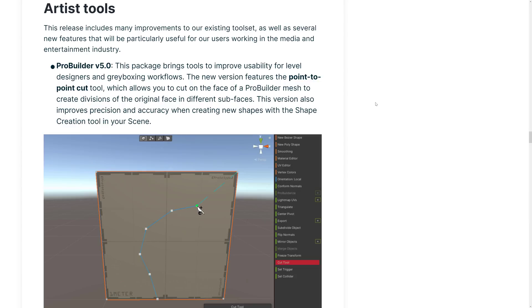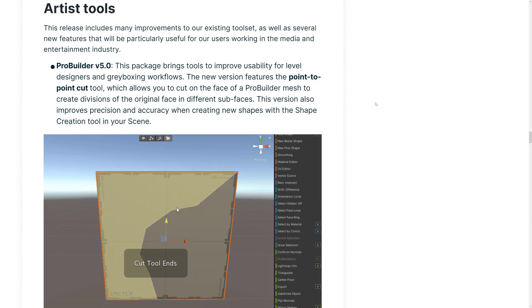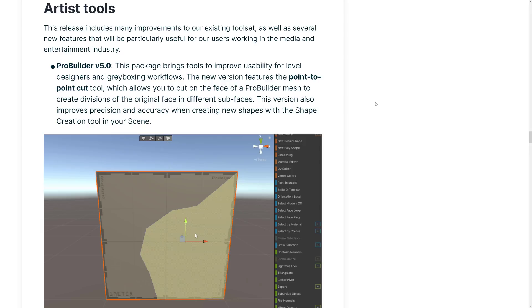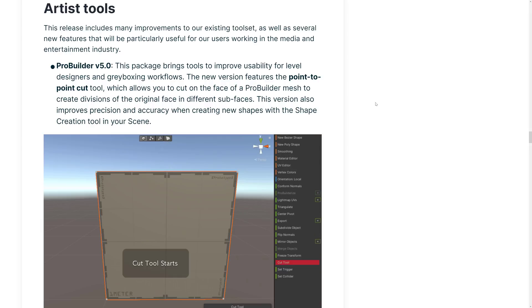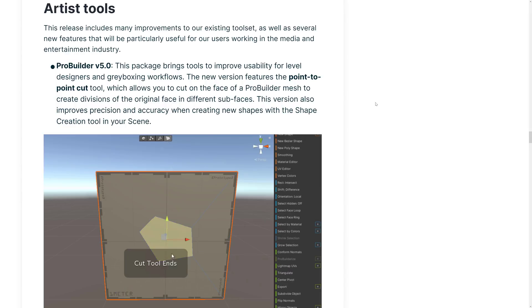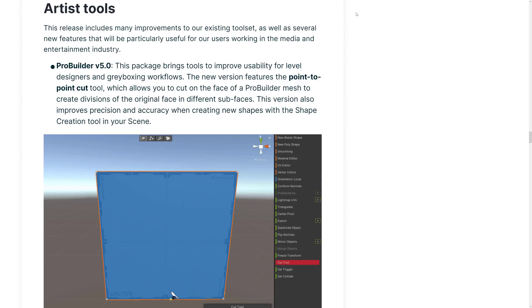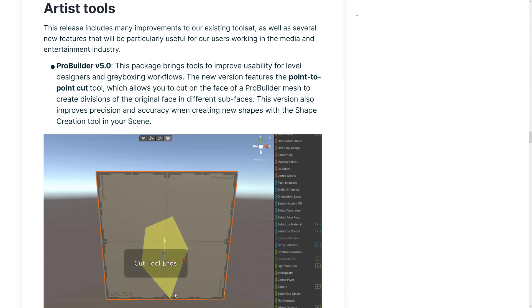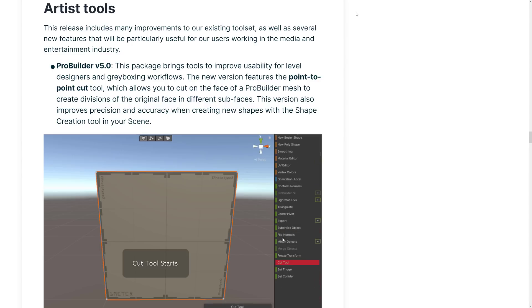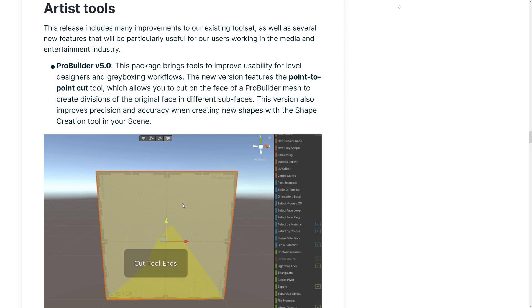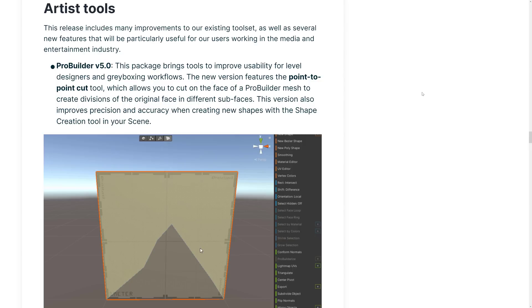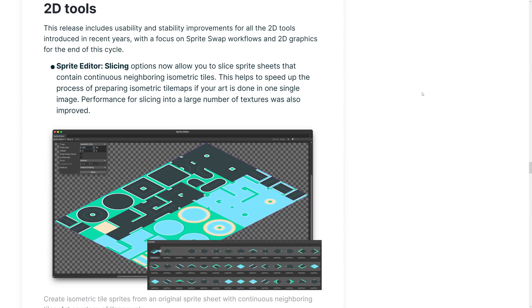Artist Tools ProBuilder. ProBuilder v5 package brings tools to improve usability for level designers and greyboxing workflows. The new version features point-to-point cut tool, which allows you to cut on the faces of a ProBuilder mesh to create subdivisions of the original face in different sub-faces. Now, by the way, ProBuilder, if you've never seen it, is basically a simple model tool built inside of Unity. It used to be available as a plugin. They actually acquired it and made it available for free. It's funny, these white boxing tools and modeling tools are coming to all the game engines. I did a video on the new ones that were just released in Unreal Engine. The Lumberyard game engine recently got a tool along these lines, and they're nice. If you're doing level prototyping, they're great tools to work with. It looks like ProBuilder v just got some love.